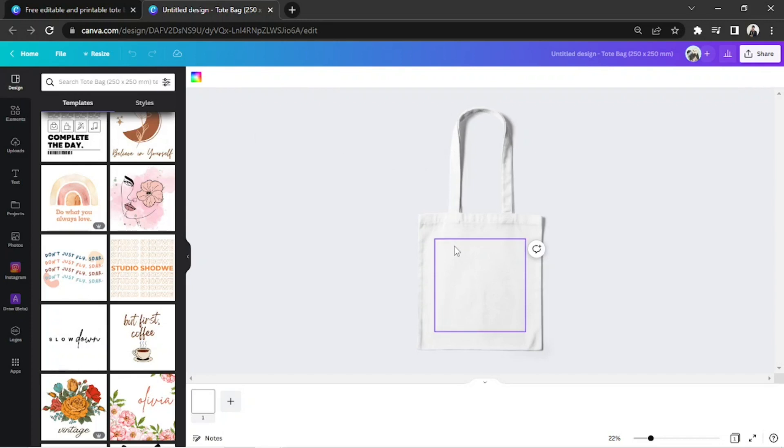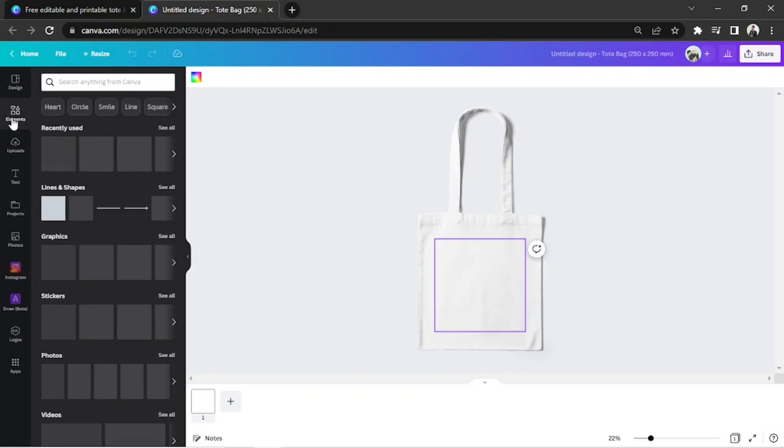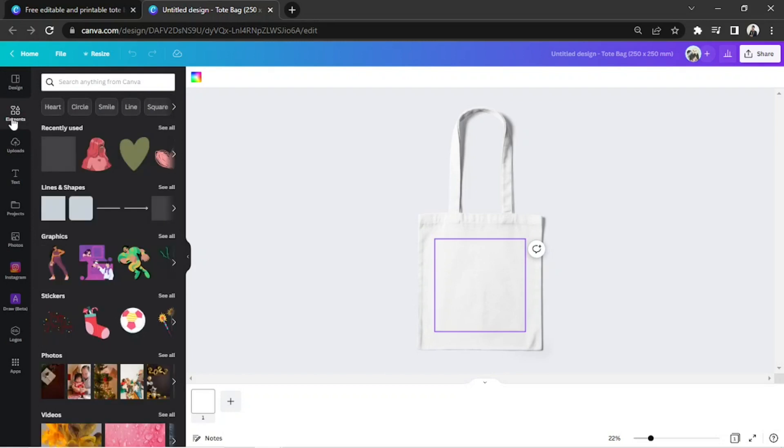So, we're going to add some designs to our tote bag. Let's go to the Elements button and input relevant keywords on the search bar.